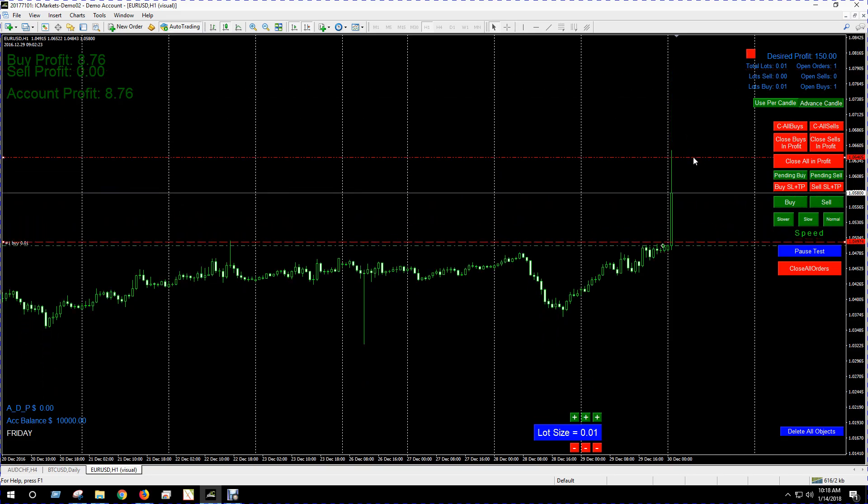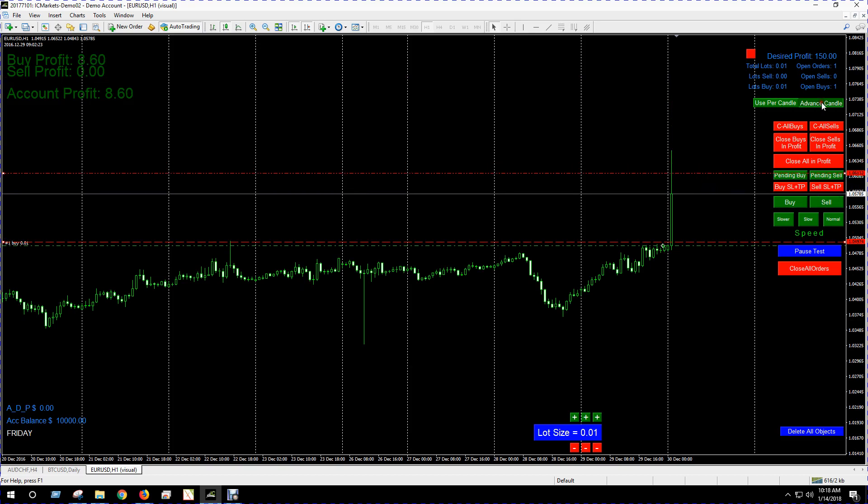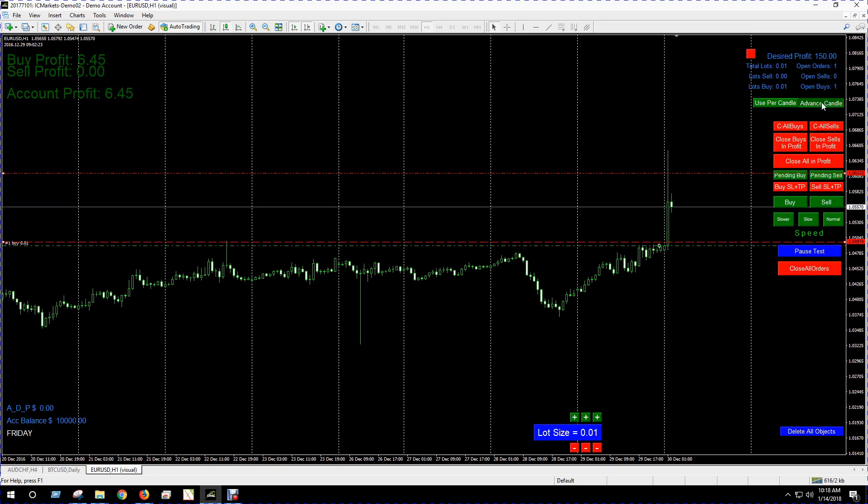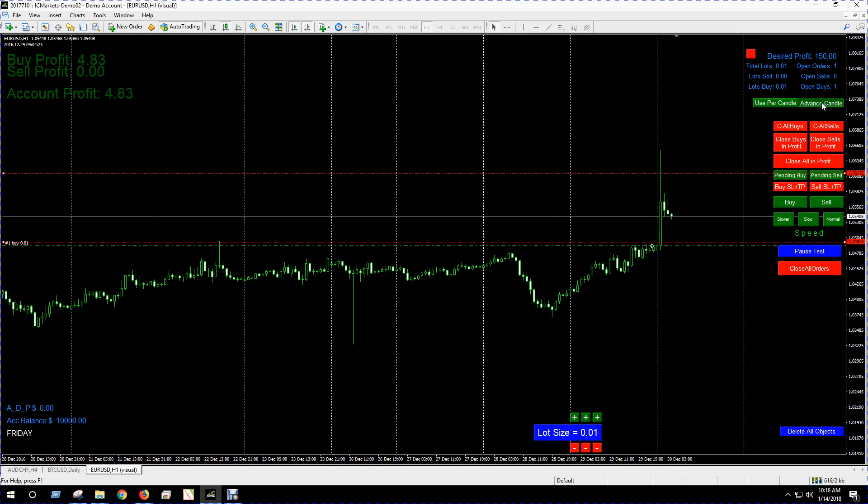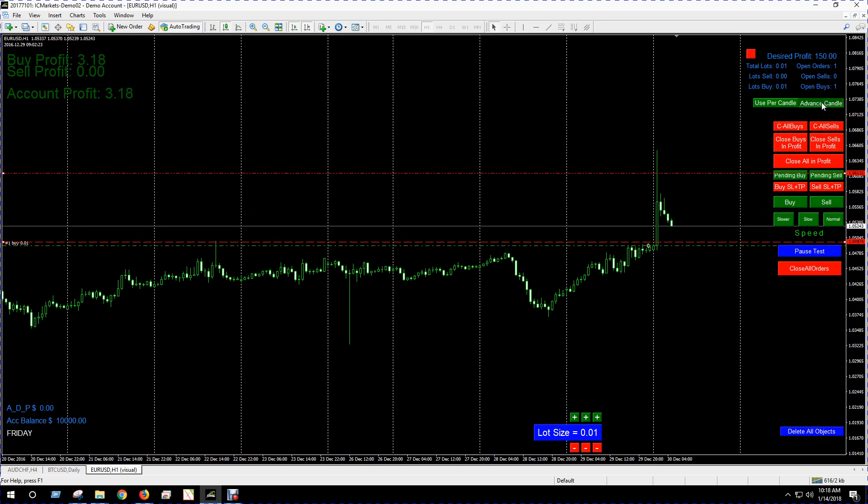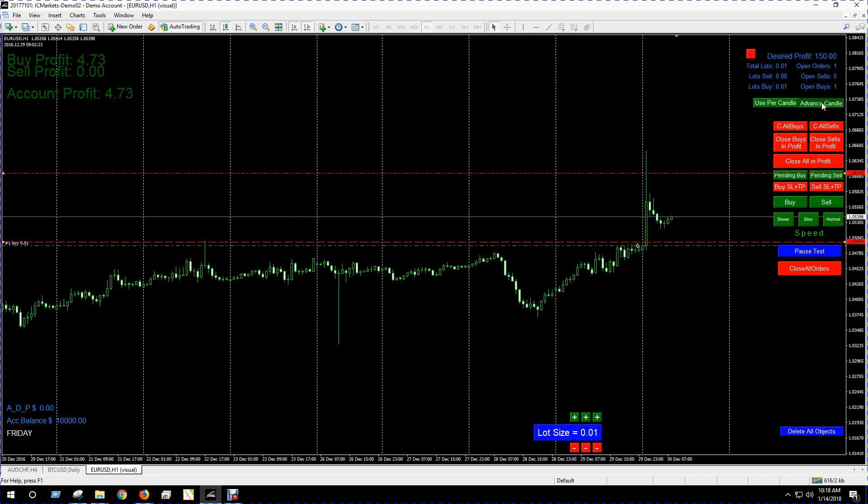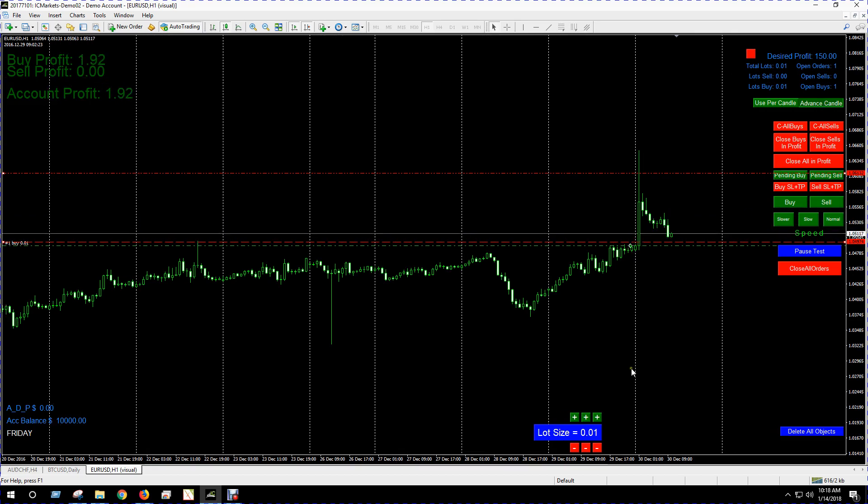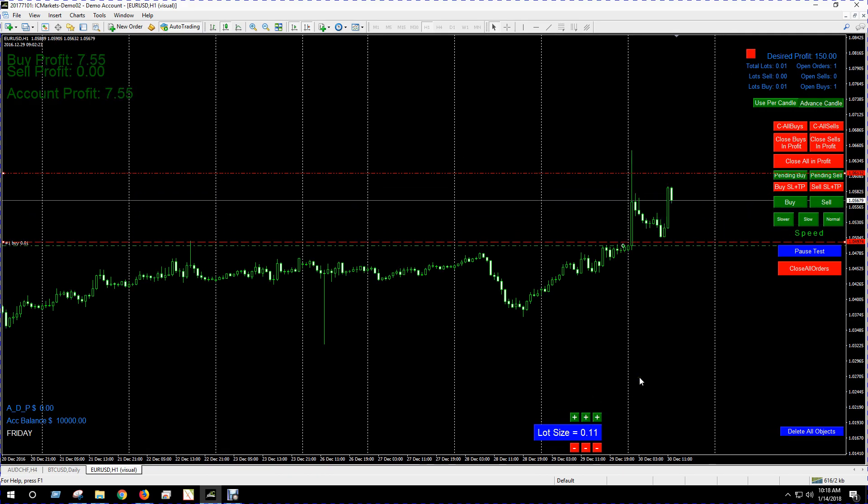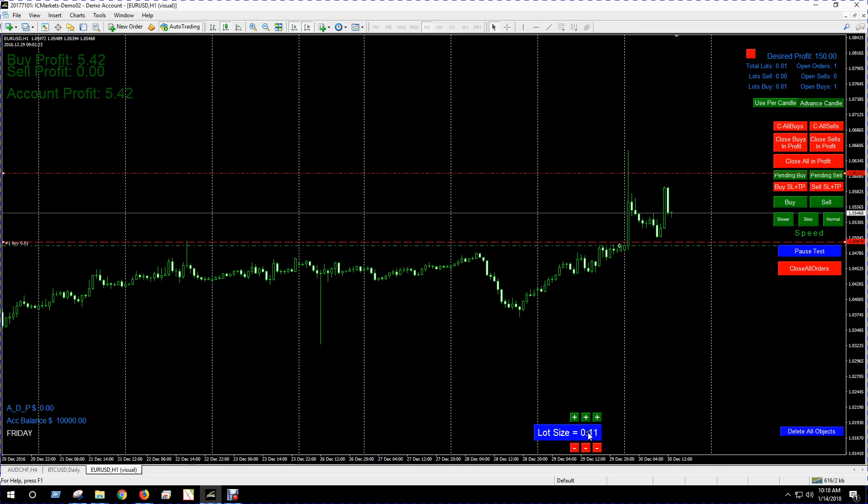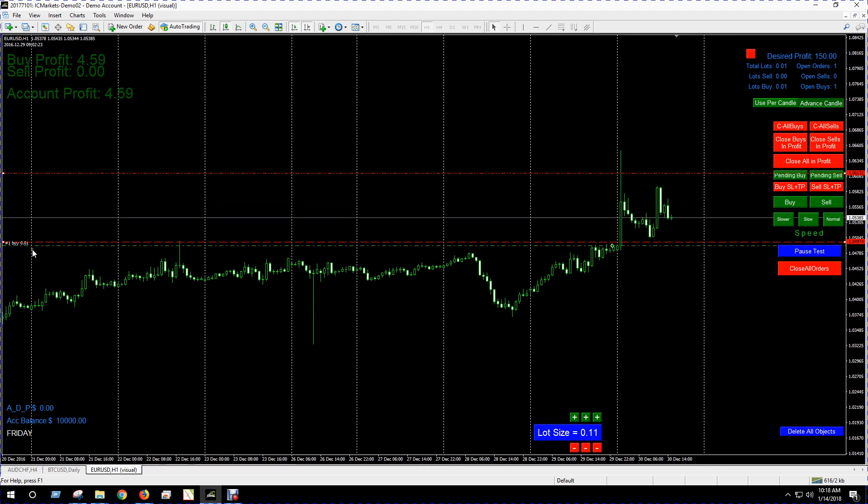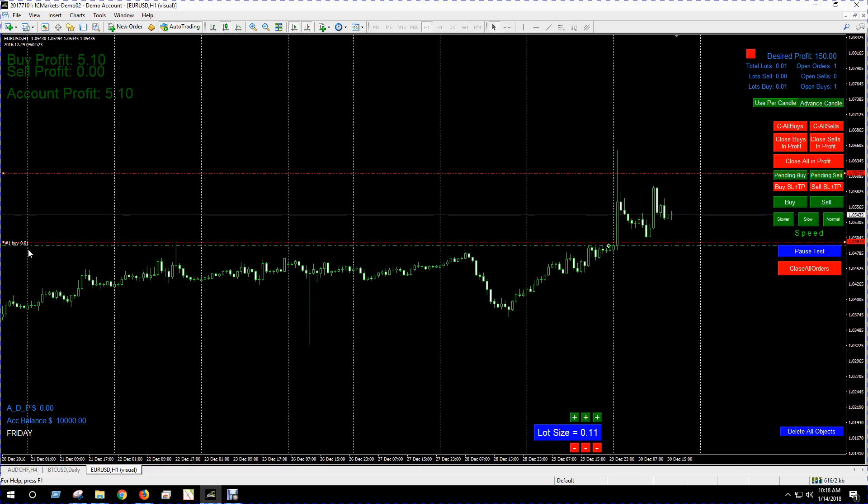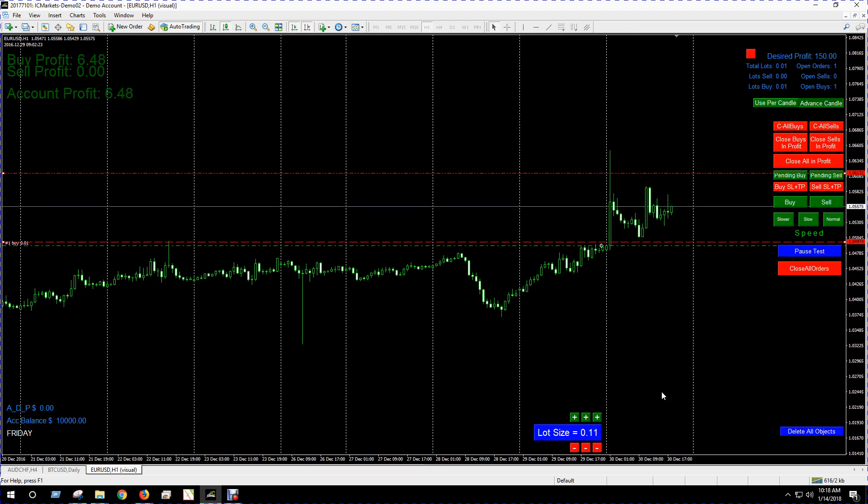So I'll just put it there, and then you'll hit the advance candle to get things going again. Let our trade play out. Let's say we want to put a little more on our next trade, so I'll adjust the lot size here. You'll notice my next trade the lot size will be the same as this.